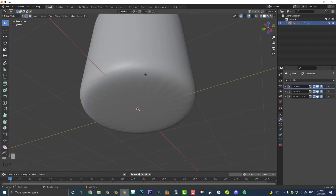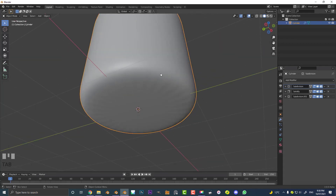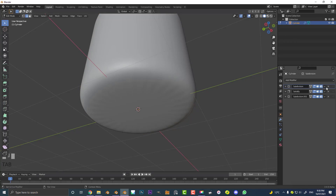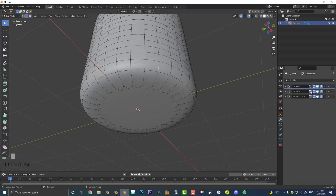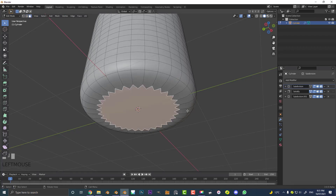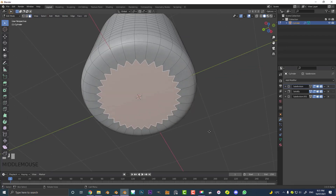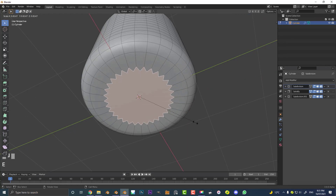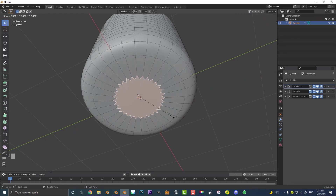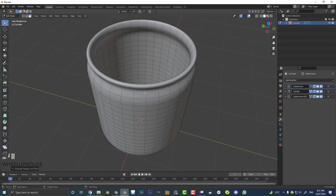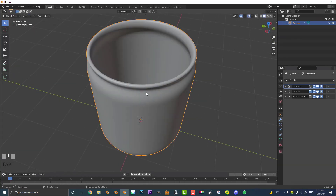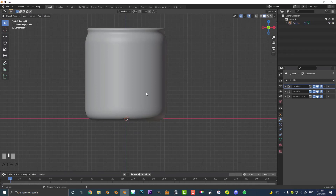You can come into edit mode at any time, and you can also enable the cage display so you can see things. Go to face select and you can select any of these areas and just go E to extrude, S to scale, bring it in a little bit to refine your jar however you want. For now I'm just going to leave it at that.